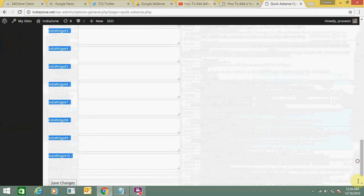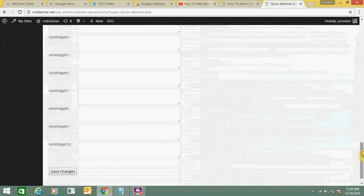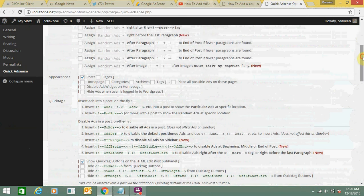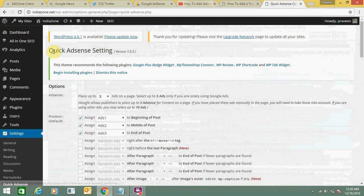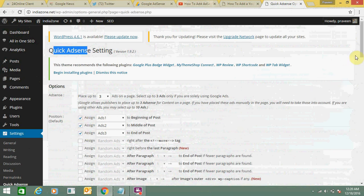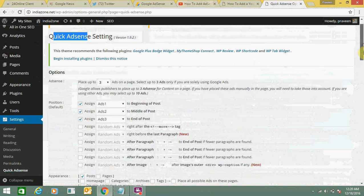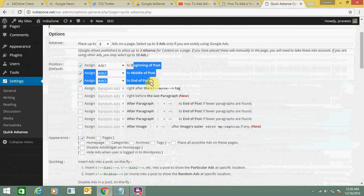So you can add three, four, five, as many ads you want. You just need to place the code here and just need to click here 'save changes.' This is very simple. You just need to install the Quick AdSense plugin, now go to settings and click on three ads or two ads as per your wish. You can choose the beginning of the post, middle of the post, or end of the post.